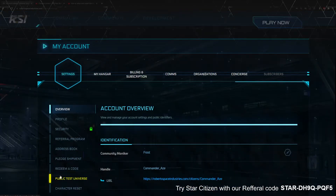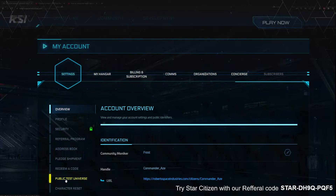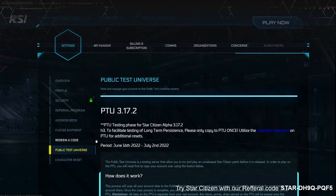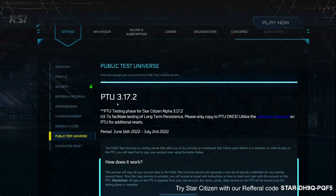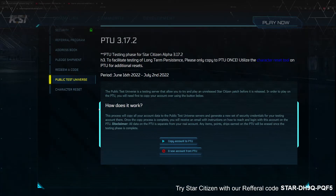Scroll down and in the left-hand corner you'll see Public Test Universe. If you don't have access to it, it's going to be grayed out. If you do, it's going to show up as a gold option. Click that and it'll show you that PTU 3.17.2 is available.